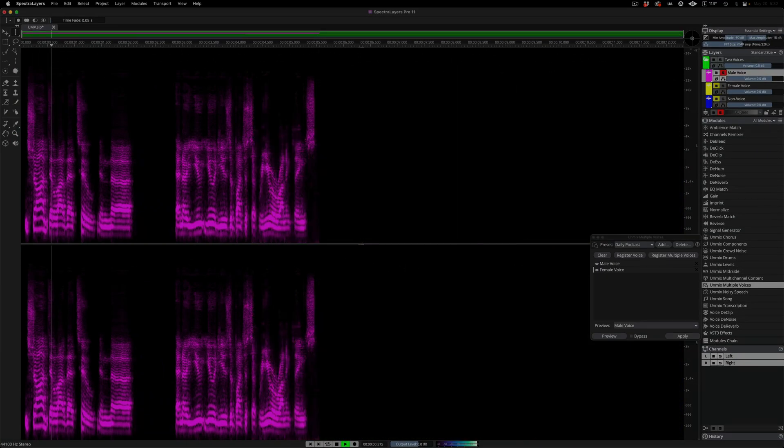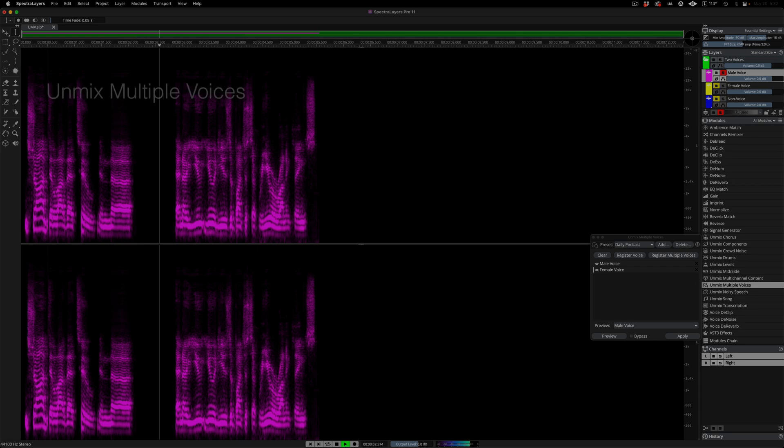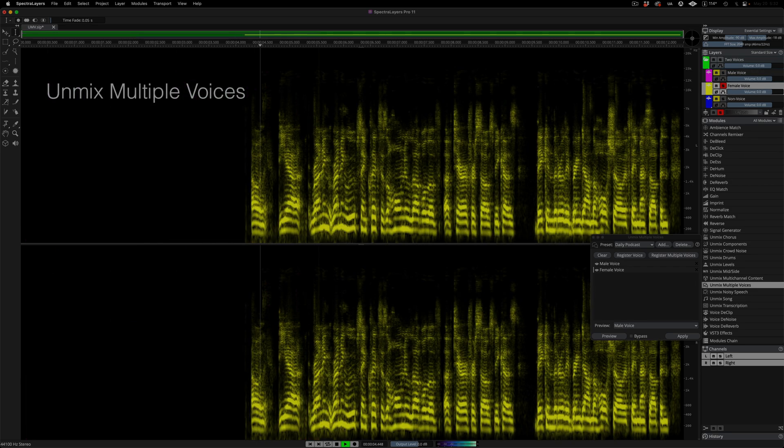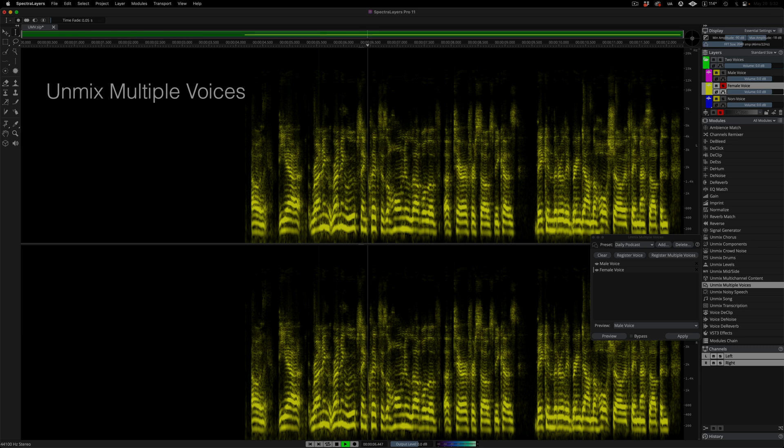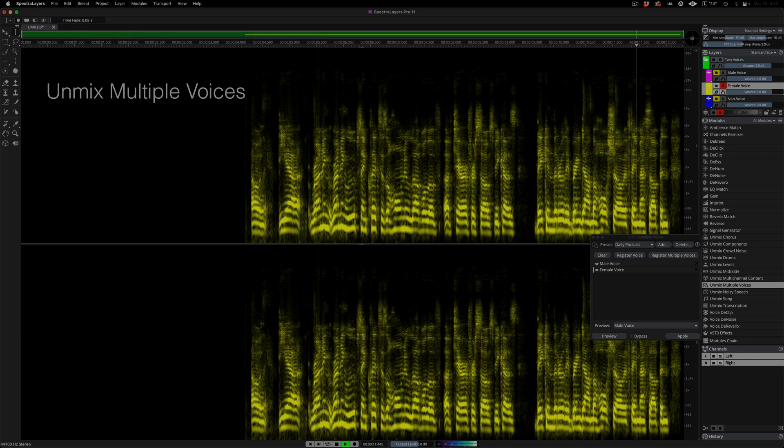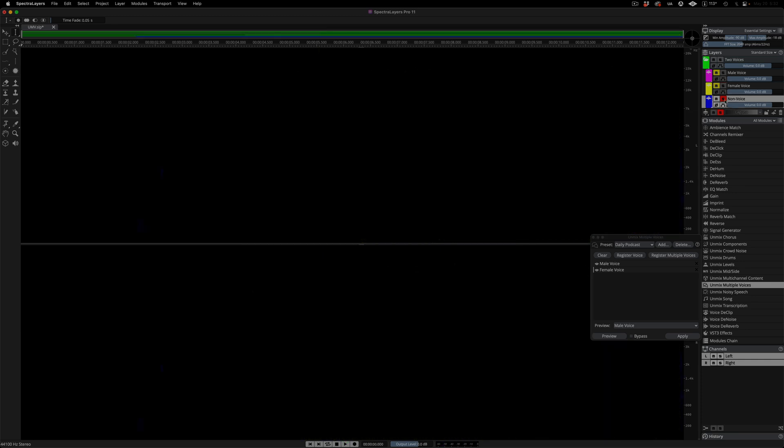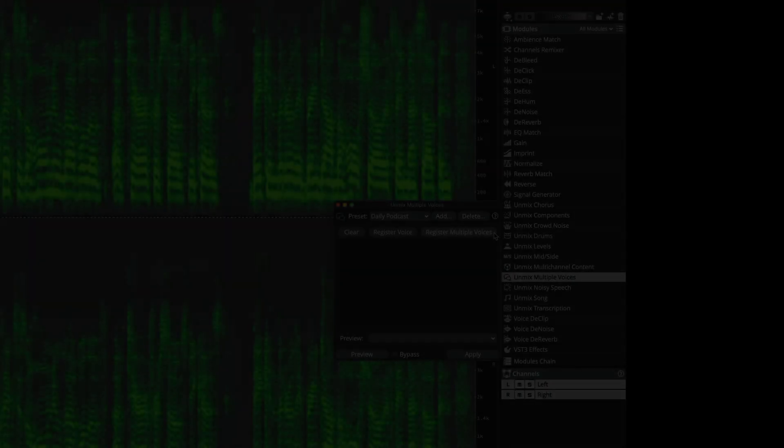Apply the process and a few seconds later we have our two extracted voices isolated on their own independent layers. The layer called non-voice doesn't have anything on it because the algorithm recognized all the data as being part of either one voice or the other.